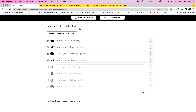This is where you can add your links. We have some icons already set up for you, and you can go ahead and check the boxes of which icons you would like to put on your website. Then you're just gonna add the URLs here and click save.